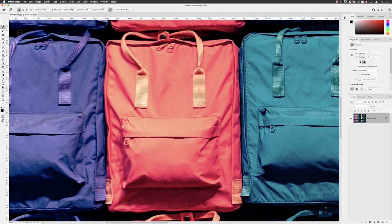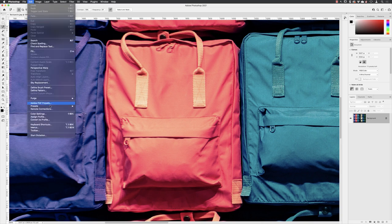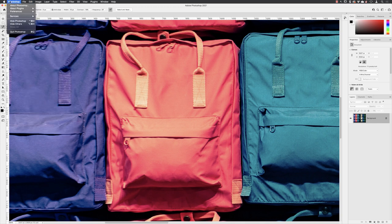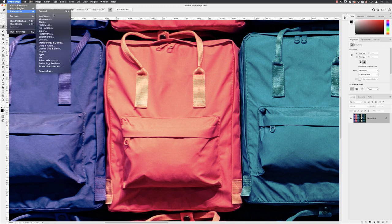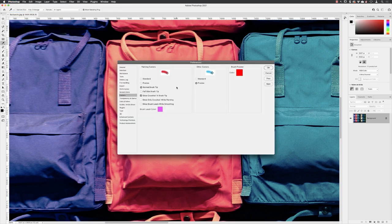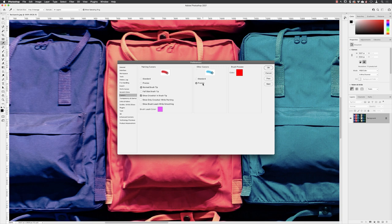If you recall, if I take you back to preferences, so on the PC it would be edit and then preferences. On the Mac, it's Photoshop preferences and cursors. To make this tool work the most efficiently as it can, you must change the other cursor option to precise. So set it to precise and then you can click OK.